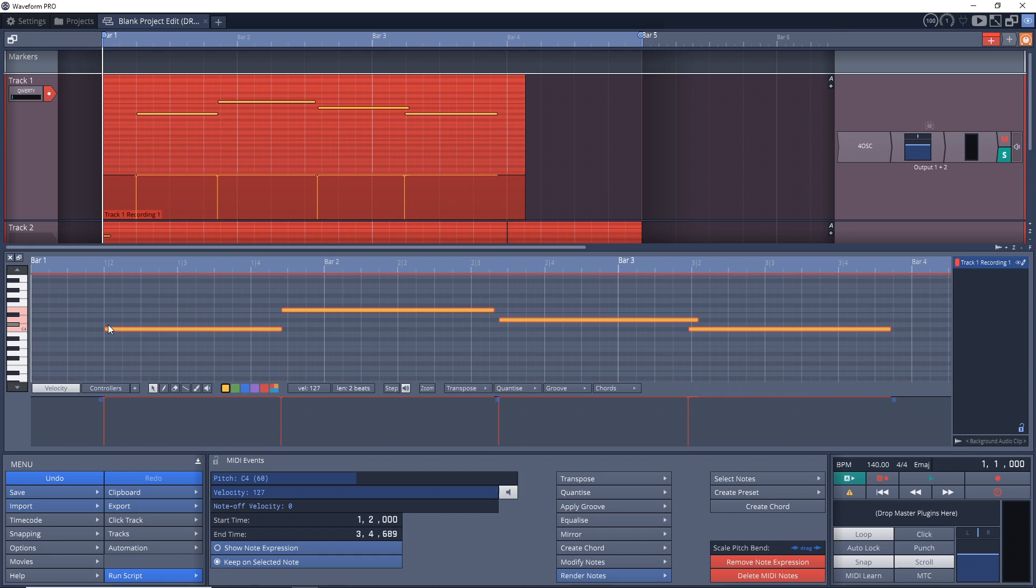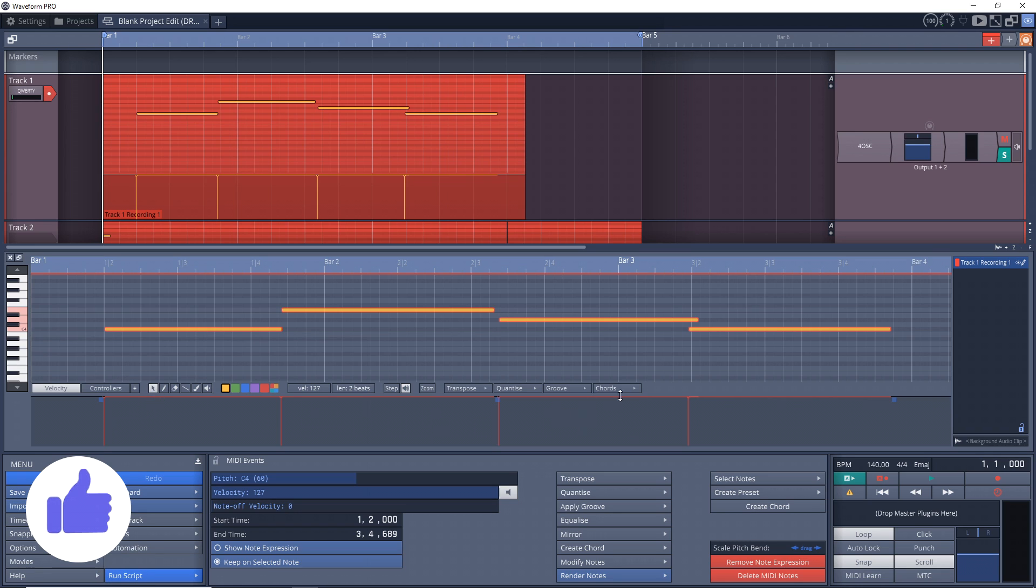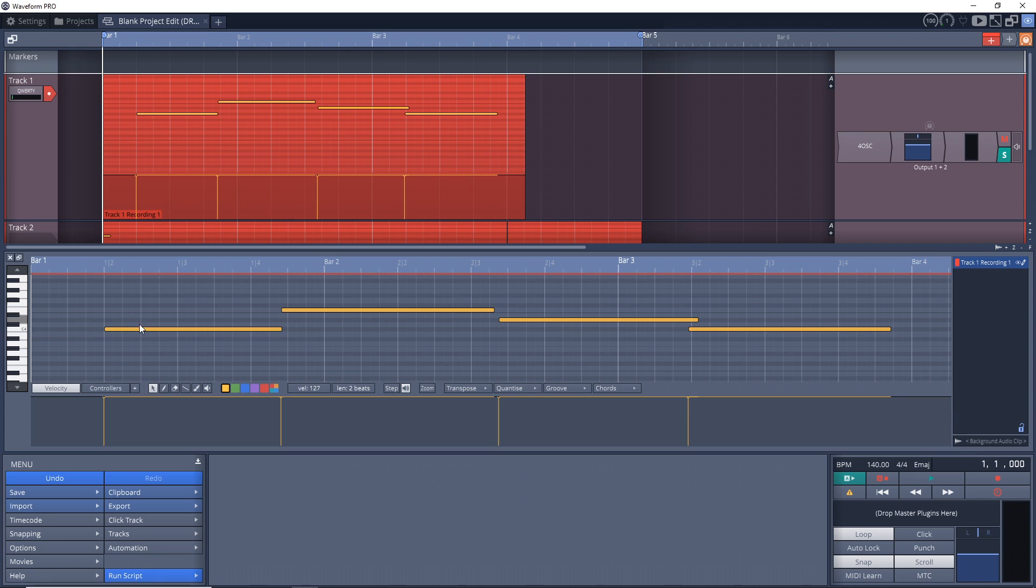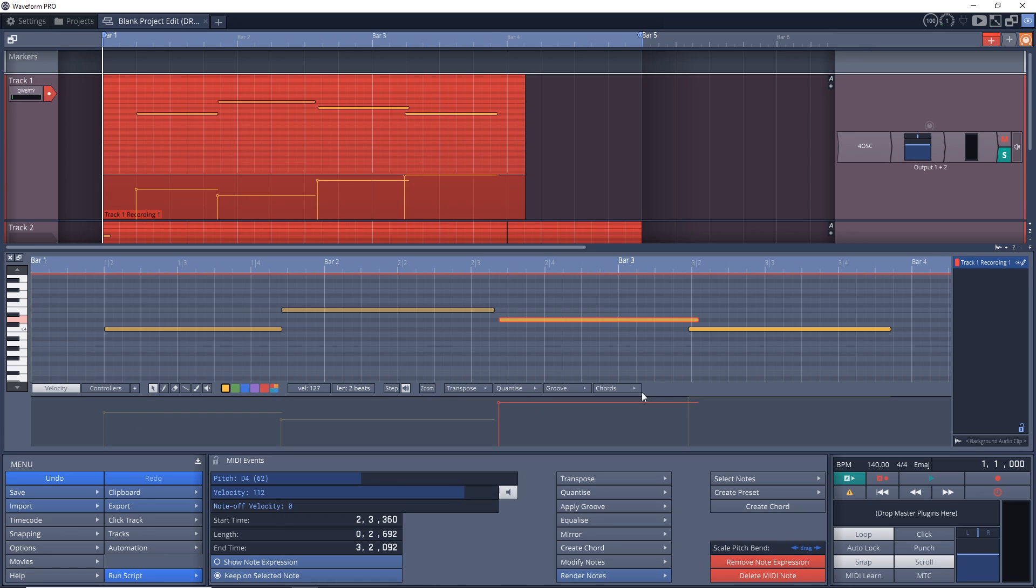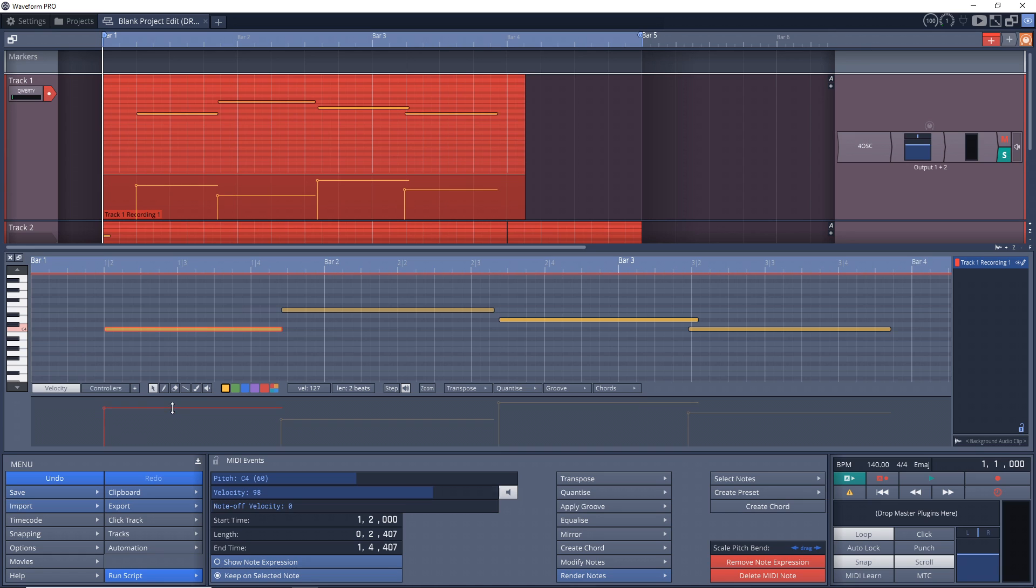Another thing to note is all the input velocity is all the way to the top, so it's full velocity. So you may want to go in and manually change the velocity, give it a more human type of feel. But of course that's not necessary, it's just something you may want to do.